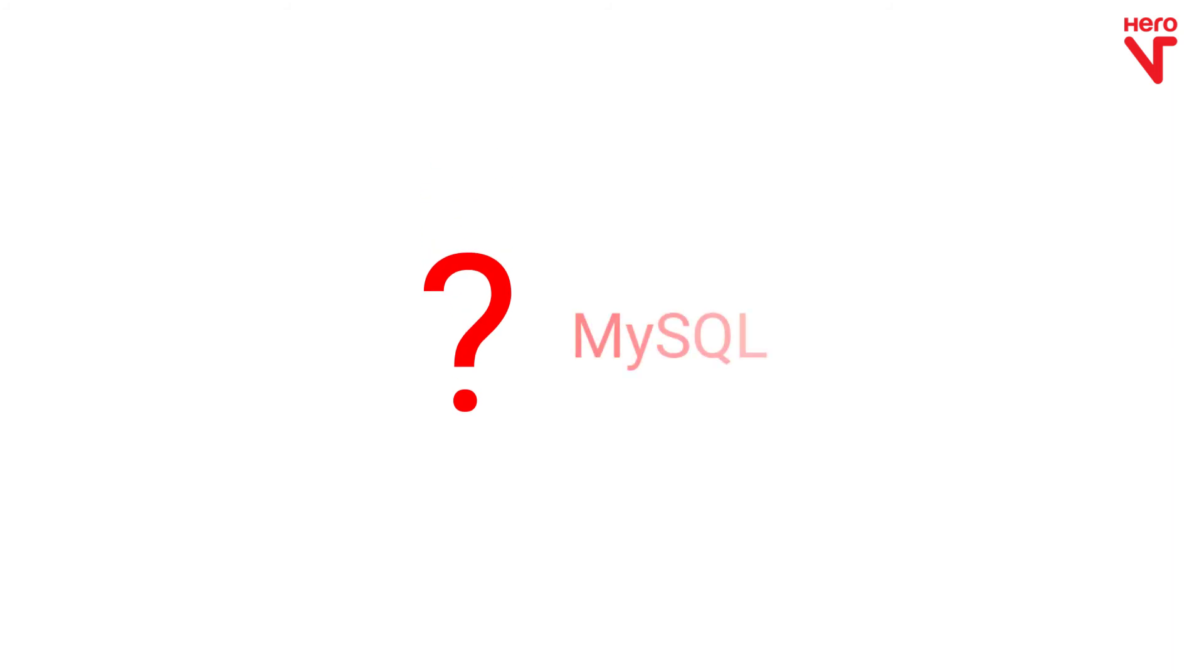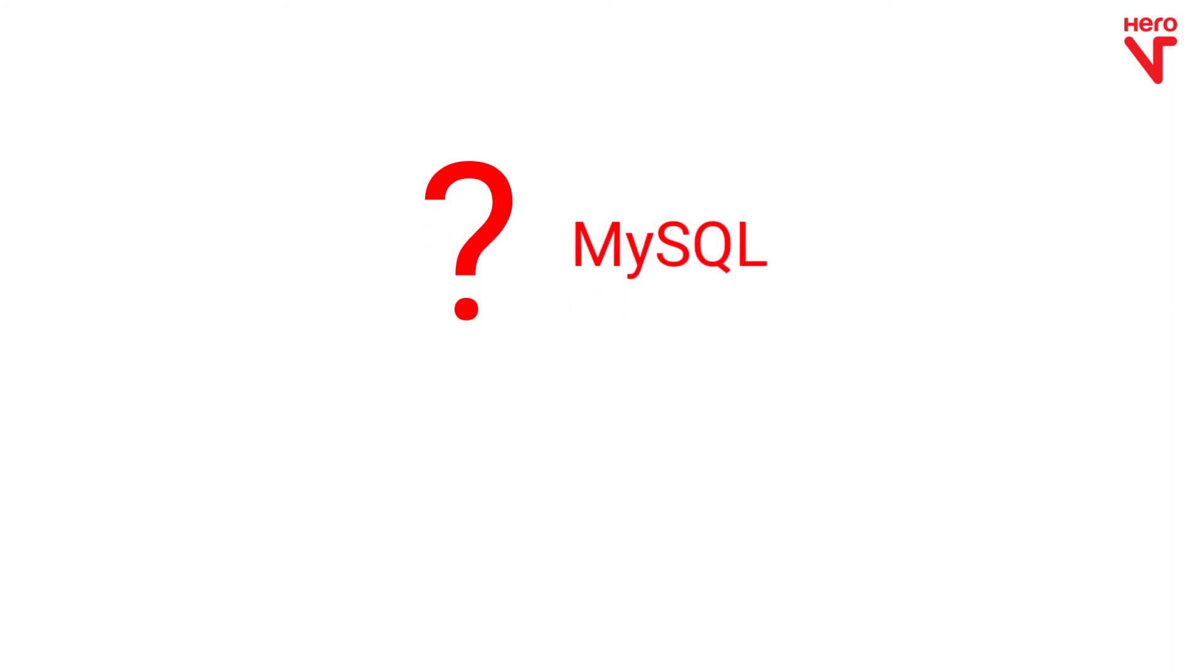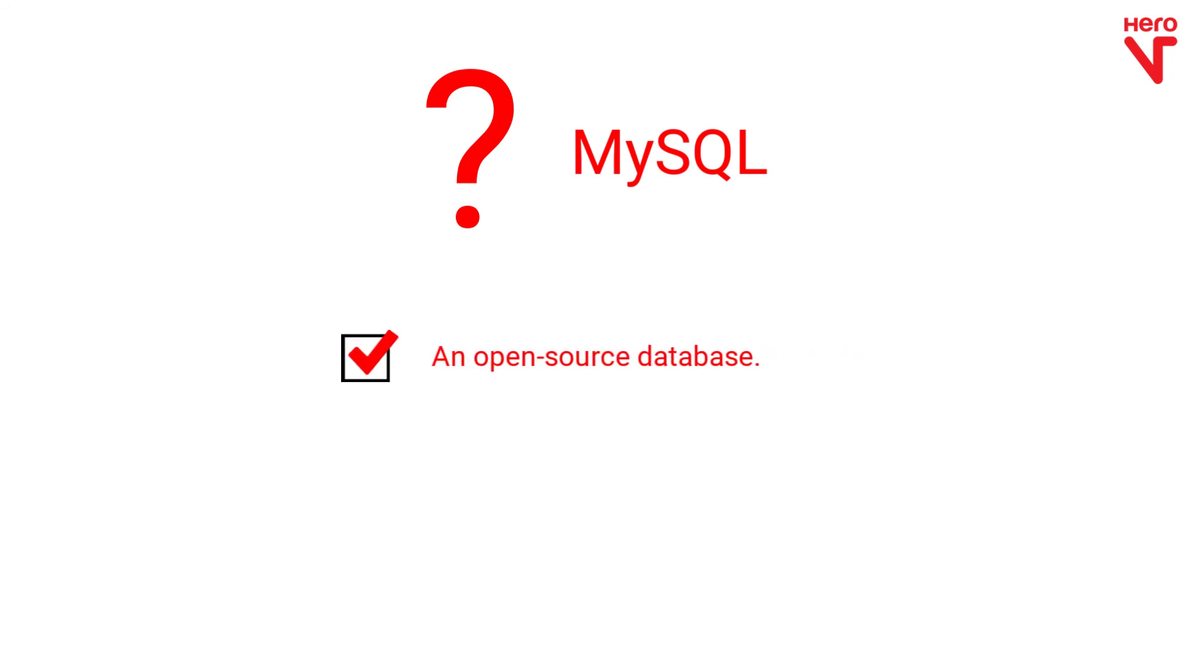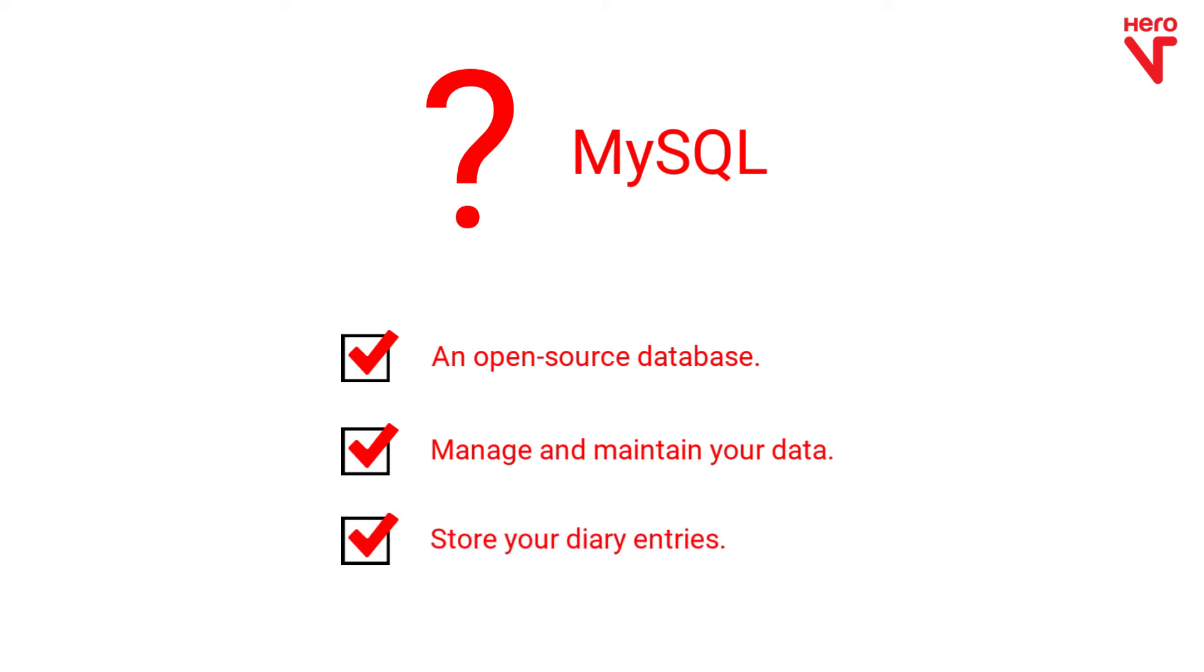Before we go ahead, you need to understand what MySQL is. MySQL is an open source database that you can use to manage and maintain all your data. We want to use MySQL to store our diary entries.